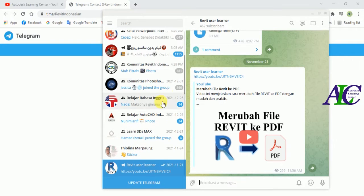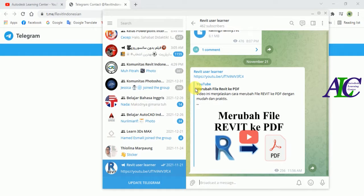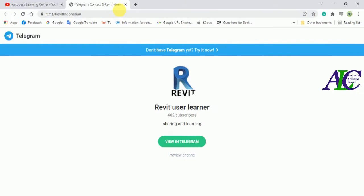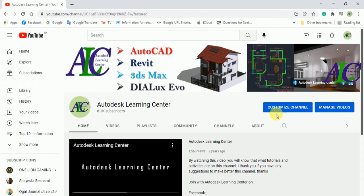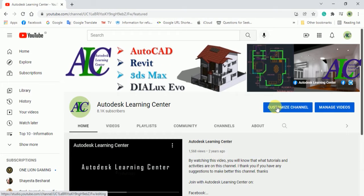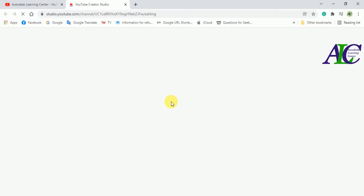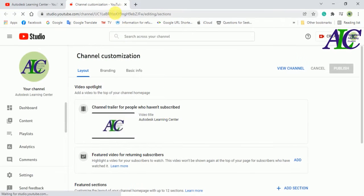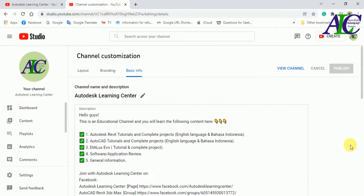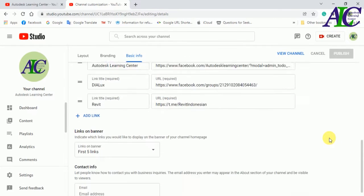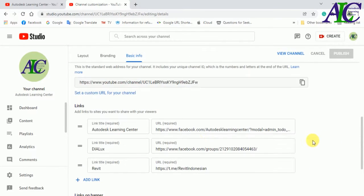Now I'm going to show you how to link your Telegram channel with your YouTube. Let's close this and click 'Customize Channel'. It will open a page — click 'Basic Info', then find the link section and click 'Add Link'.